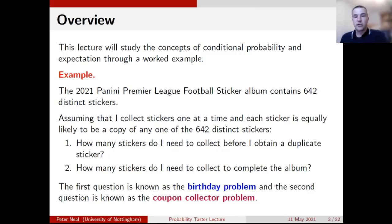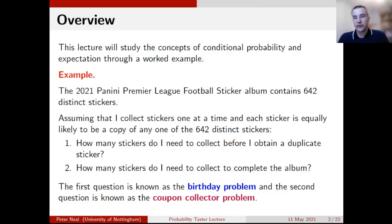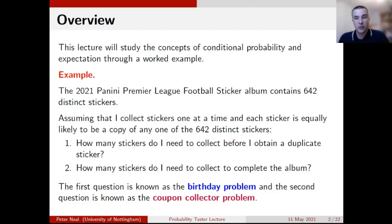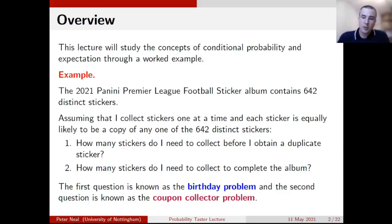These two questions have names. The first is known as the birthday problem, often framed as: what's the chance of two people sharing a birthday in a group of a certain size? The second question is known as the coupon collector problem — we have a set of coupons (in this case stickers) that we want to collect. How many do we need to collect until we've got at least one copy of every sticker?